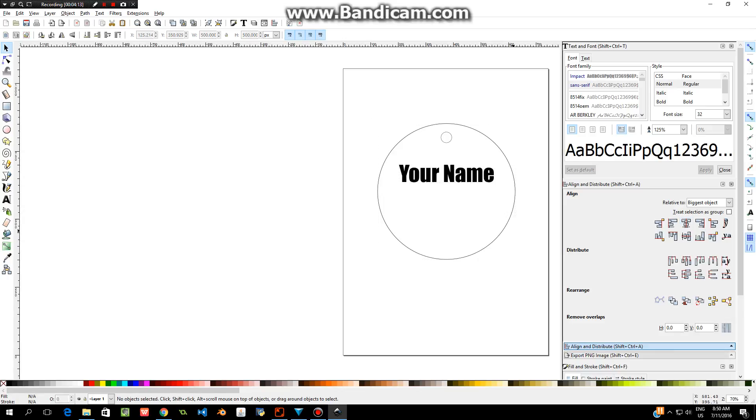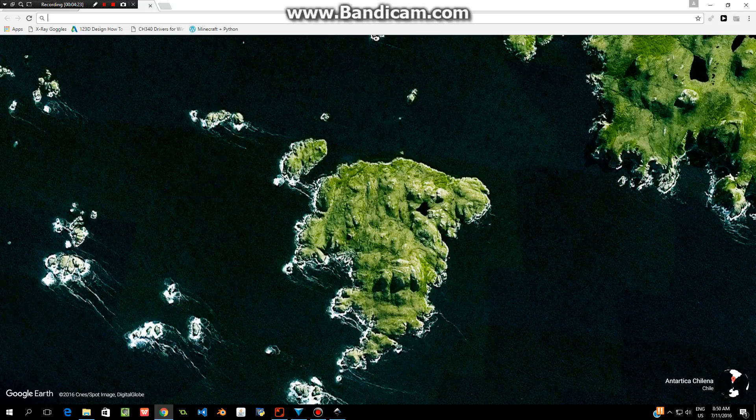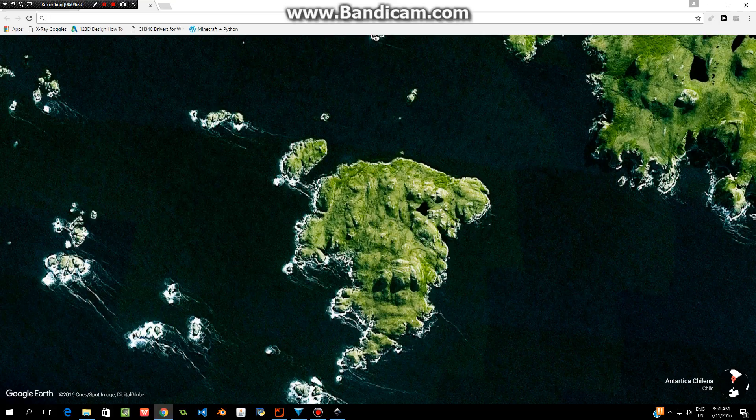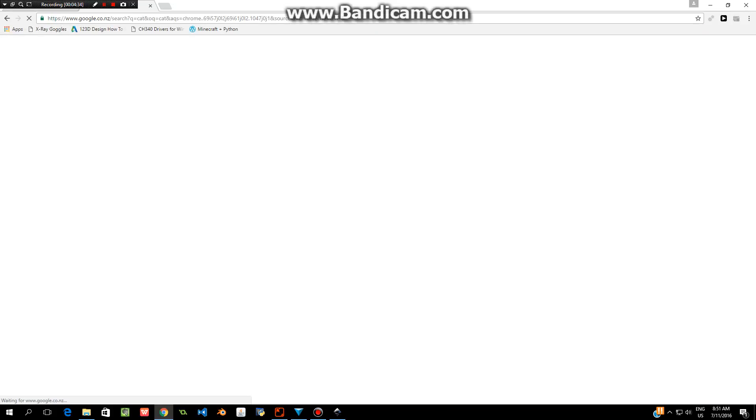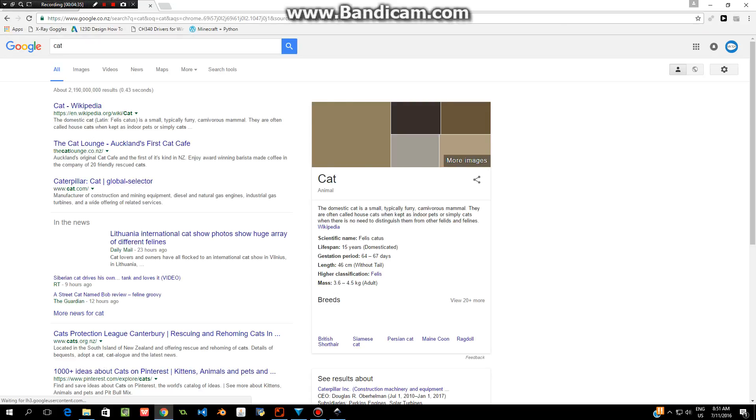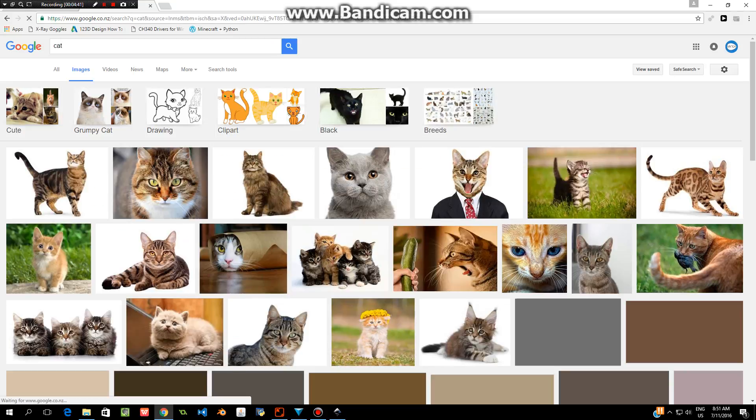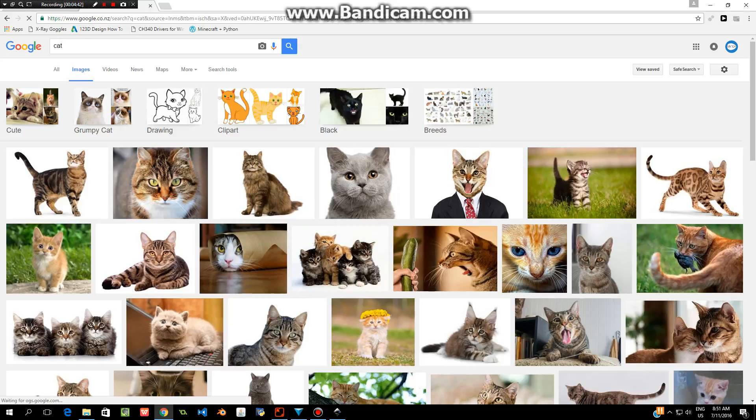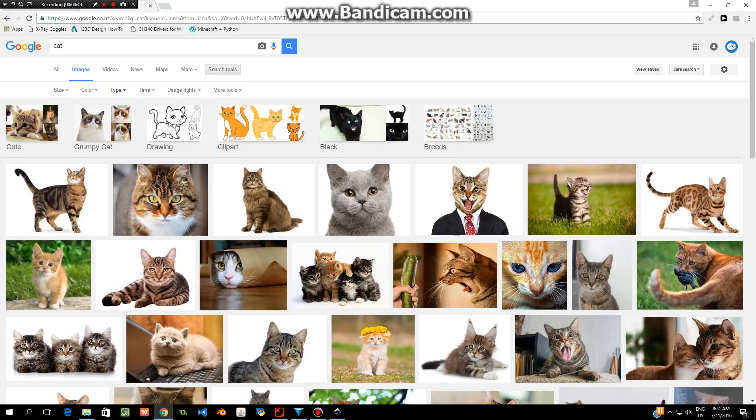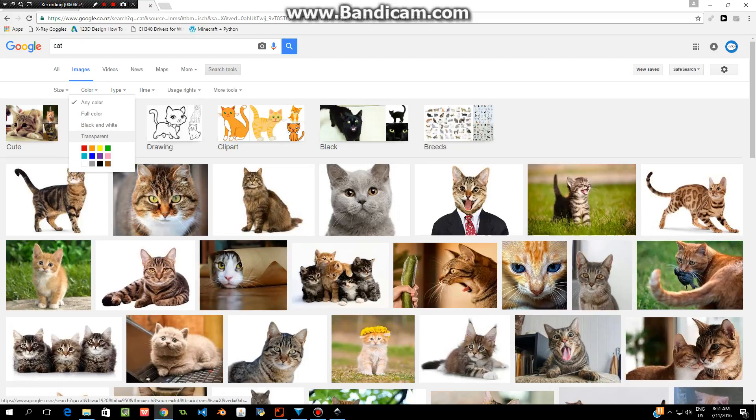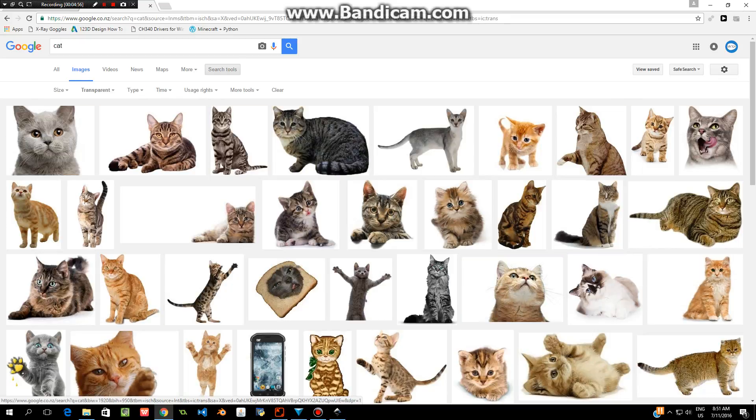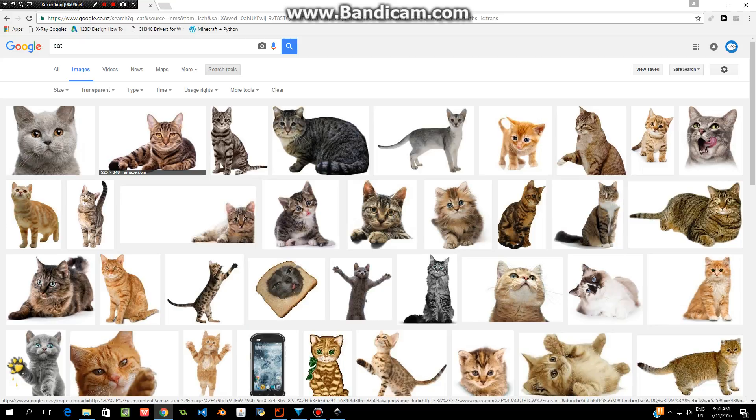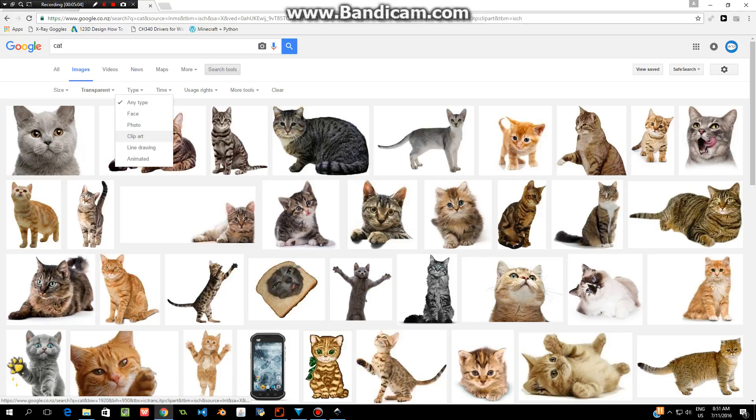The next thing you want to do is to add in your picture. So I'm going to go across to Google and I want to put in a picture. Let me think, it might be a picture of—type in cat, go to images. What we want to do is we want to find images that don't have a background but we don't want photos either. So we're going to go to Search Tools, we're going to go to Color, and we're going to choose Transparent.